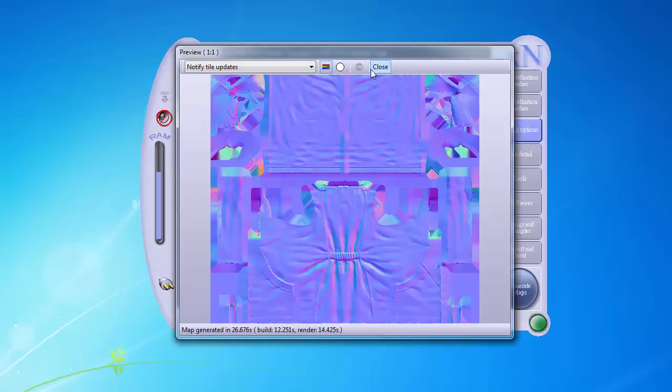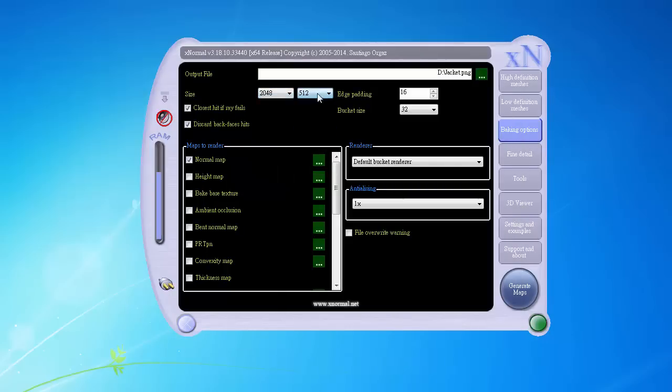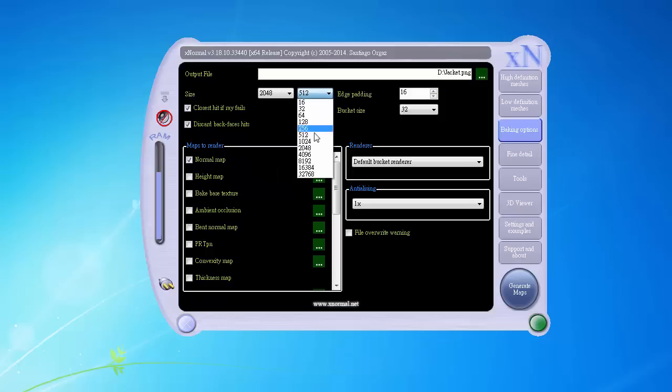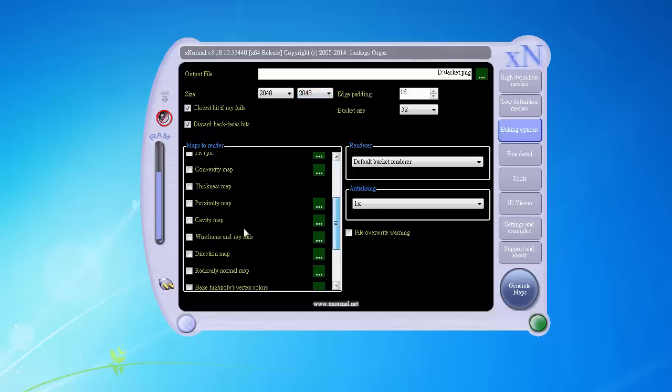Now that the test render is done, I can see no problems with it. So, I'll go ahead and render the large resolution maps by setting the size to 2048 by 2048. And I'll make sure to include the ambient occlusion and cavity maps. Beware that cavity map can take very long time to render.